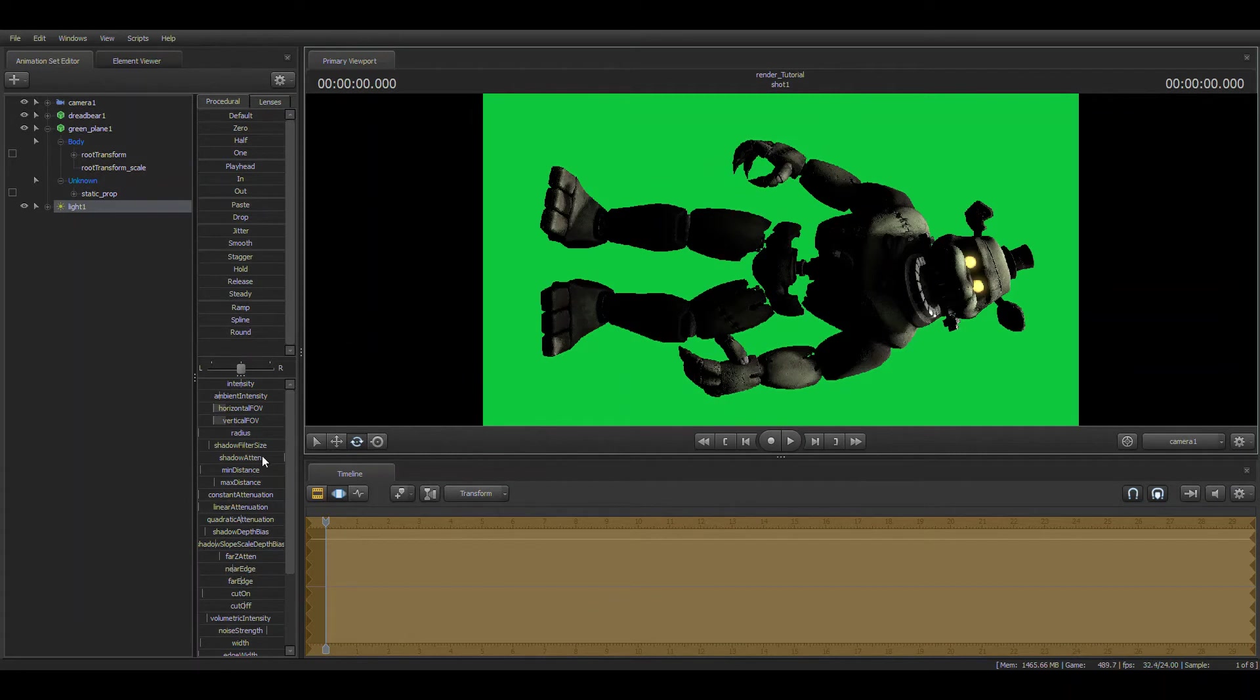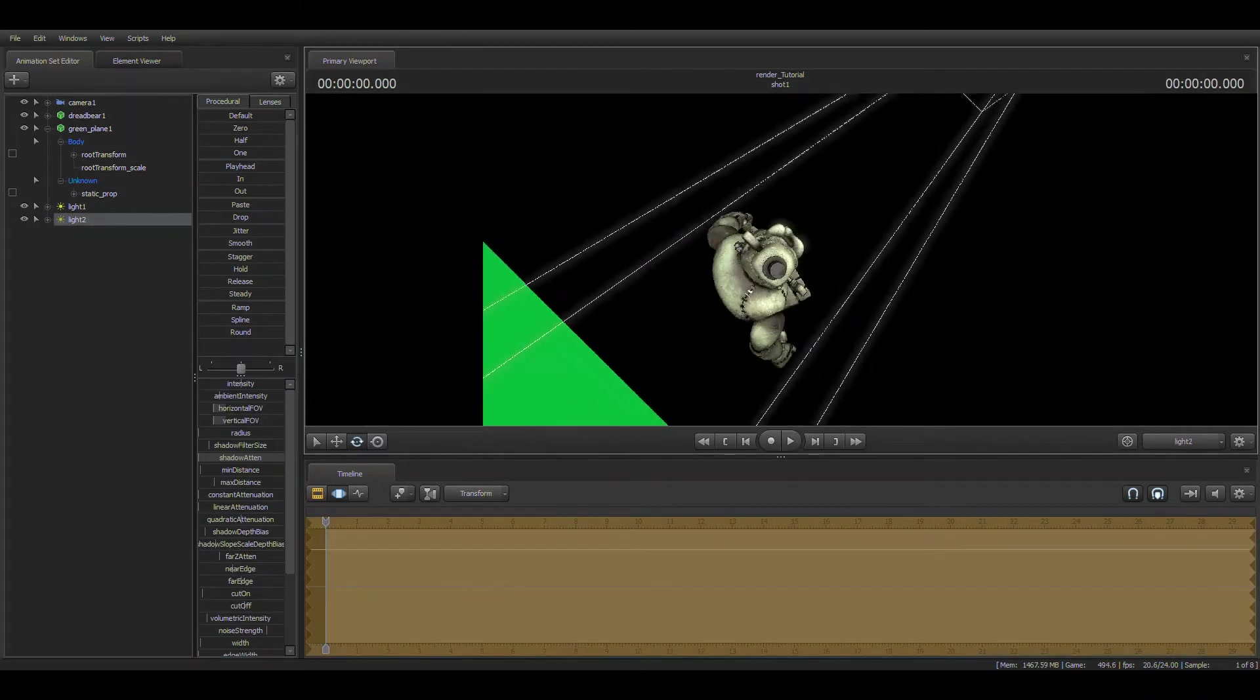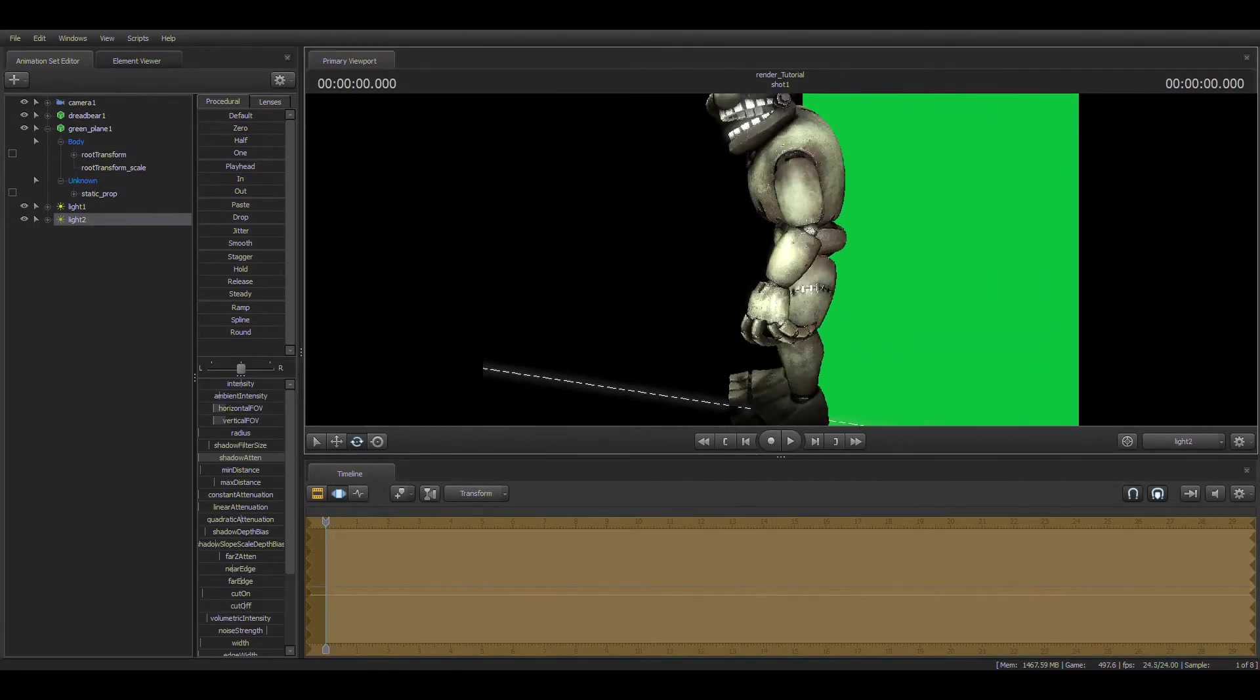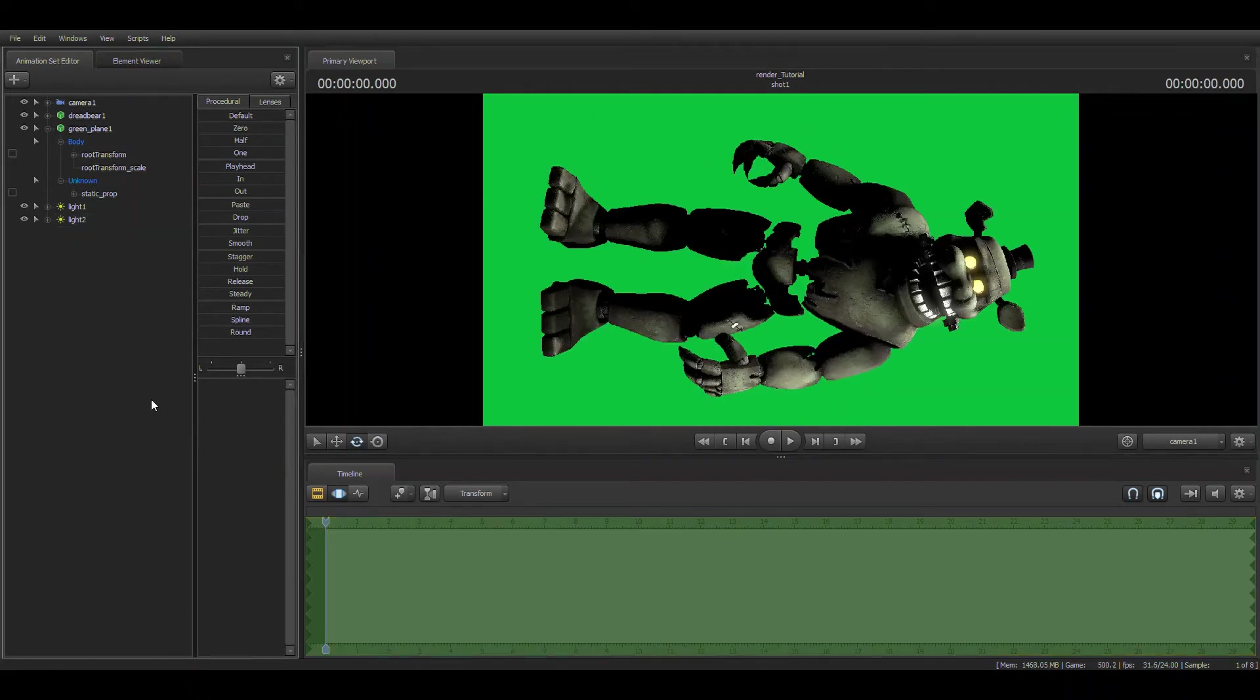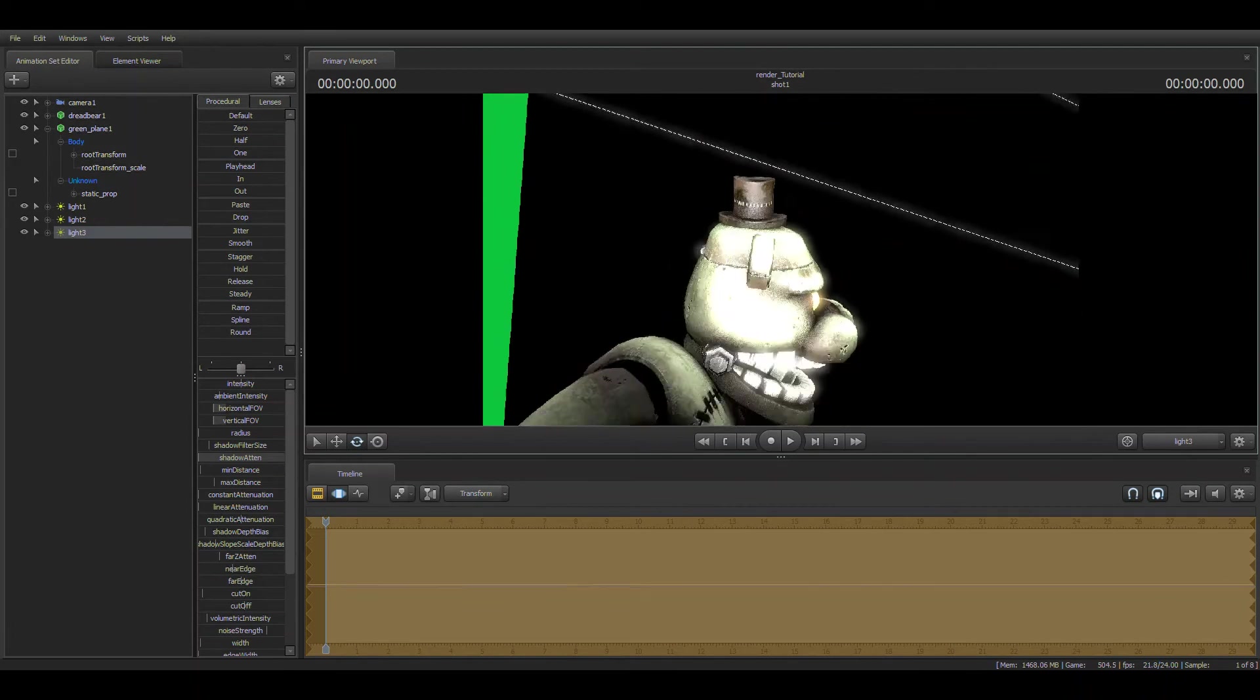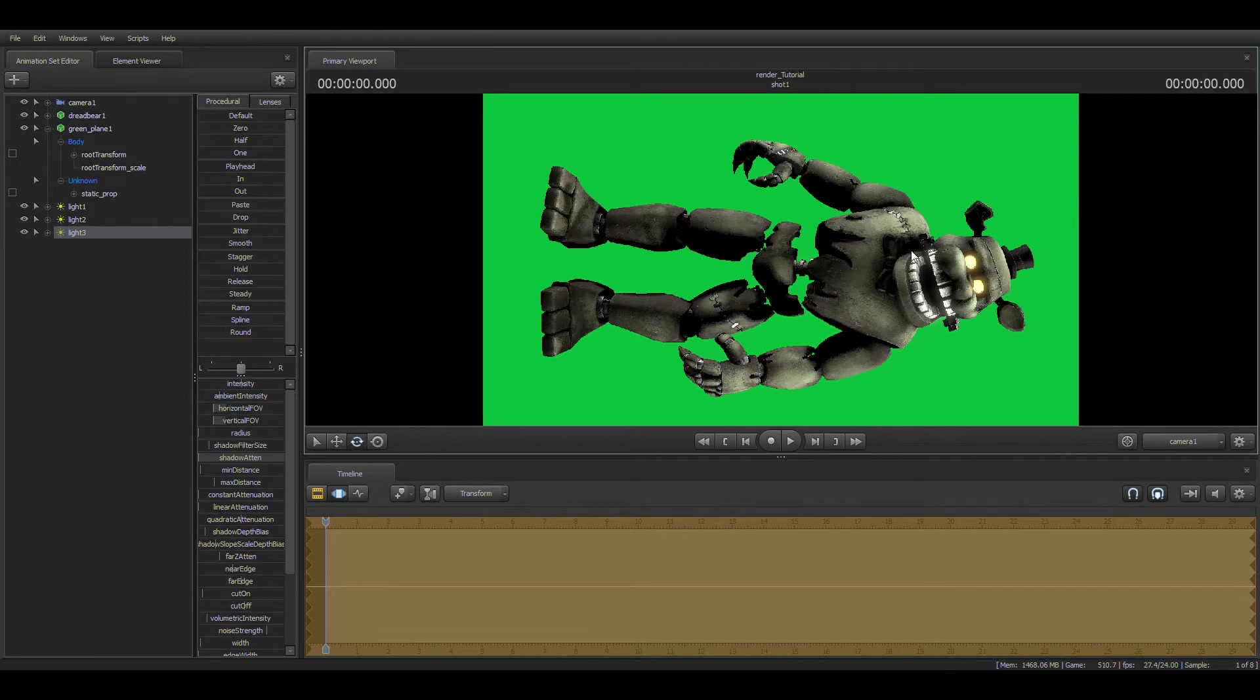What you're going to do is you're going to want to put lights wherever you think is necessary. For me, what I usually do is I usually put lights on the top of the head, from both his left side and right side.